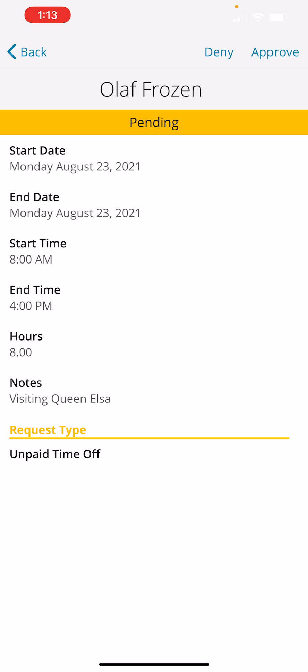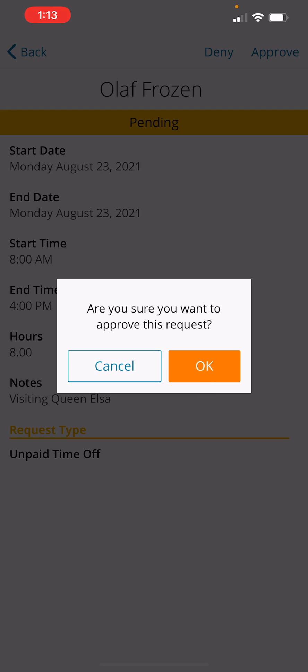And what you want to do in the top right corner — if you are going to approve it, you click on Approve. This window will pop up asking: are you sure you want to approve this request, and you click on OK.